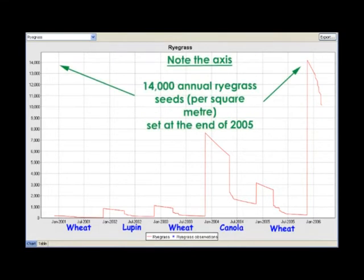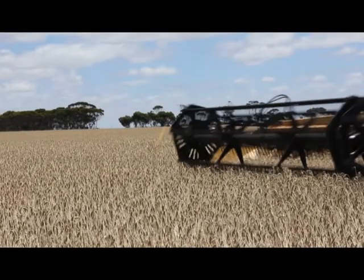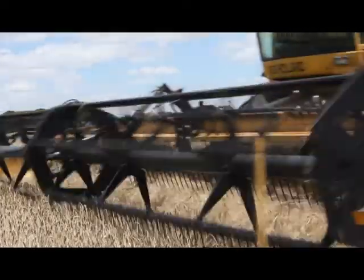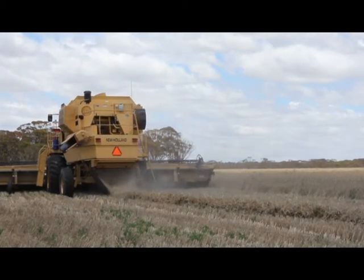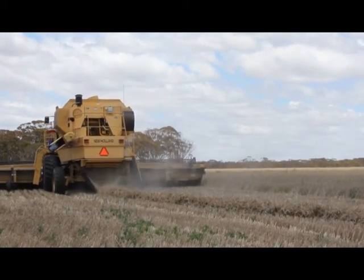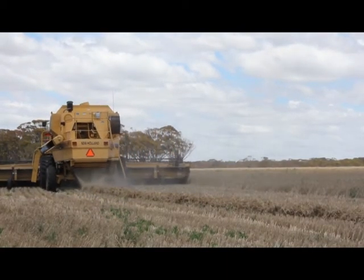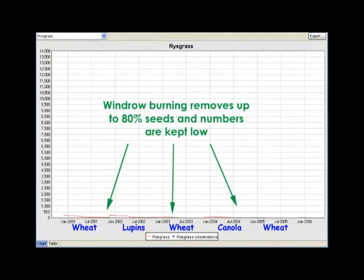Annual ryegrass numbers can quickly build up under this system. What happens to this same rotation when you make narrow windrows at harvest and burn them in autumn? By removing 80% of the seeds, annual ryegrass numbers are maintained at reasonable levels.